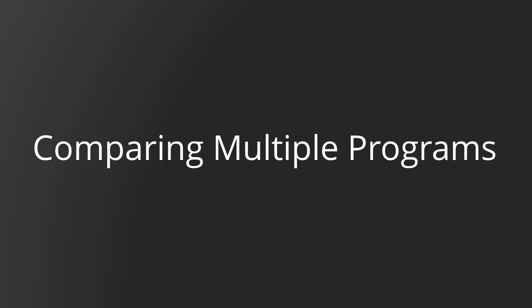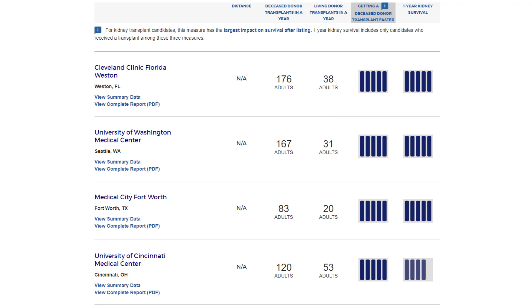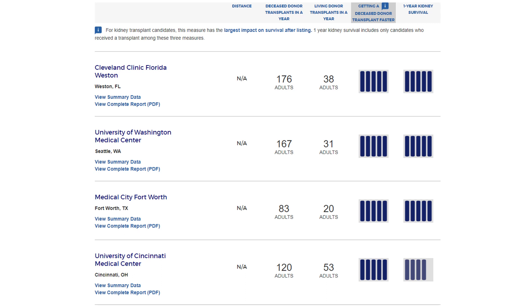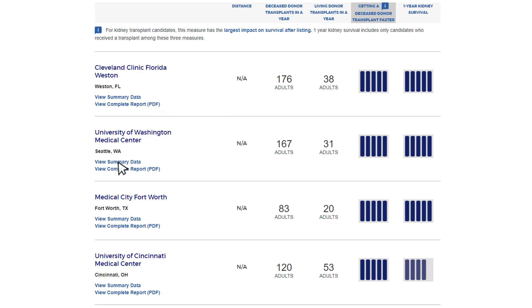To compare several programs side-by-side, the search results list with sort function can help you narrow down multiple centers to a few you would like to look at in more detail. If transplant rate is most important to you, compare programs by the Getting a Transplant Faster column. To view two or more centers in detail, right-click on the View Summary Data link, then select Open Link in a new tab. Continue doing this for every center you would like to compare. A tab will open in the browser bar for each program selected.